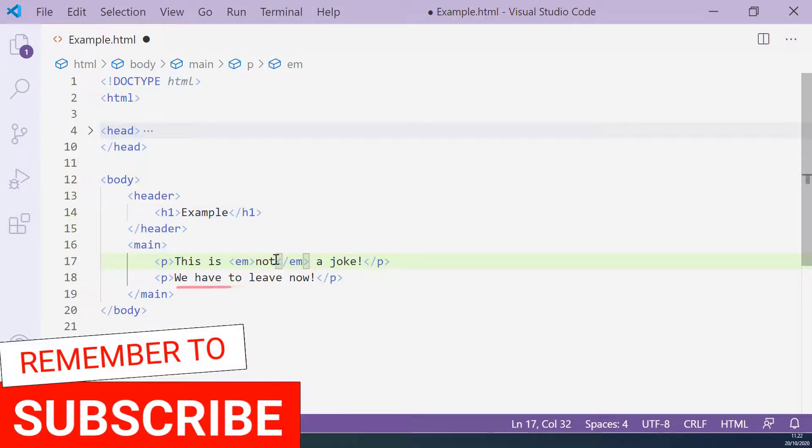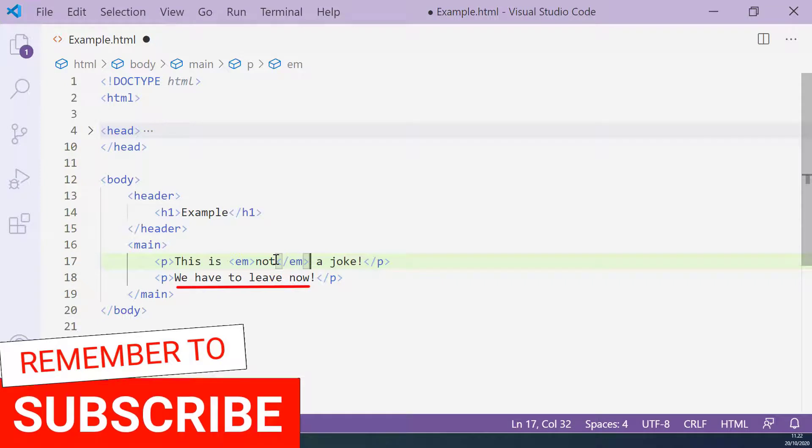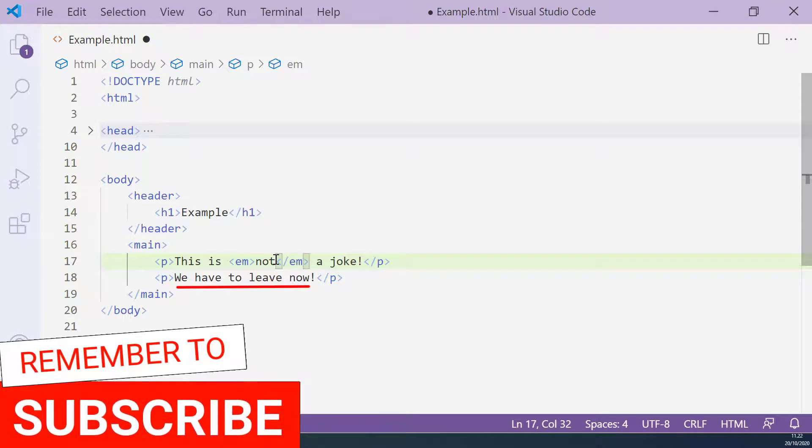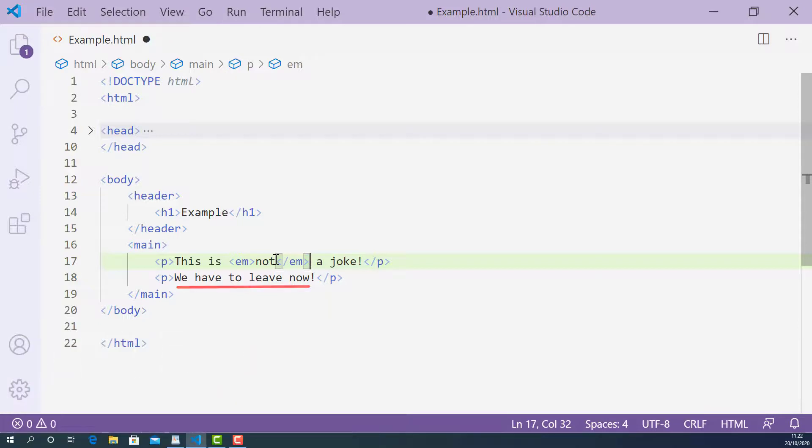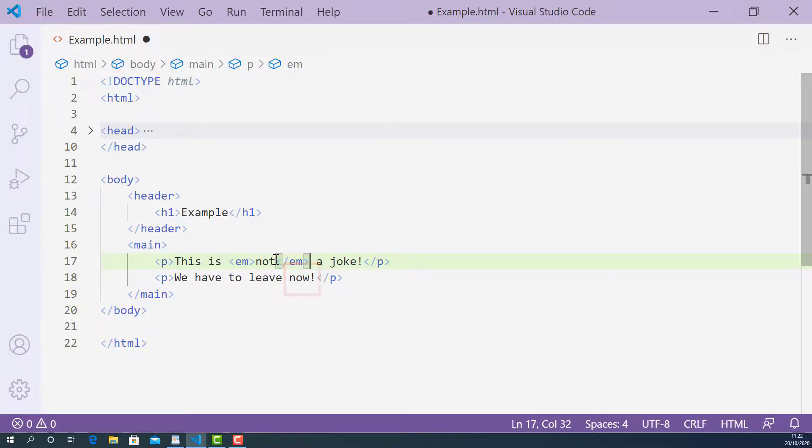The second one on line 18 says 'we have to leave NOW.' Again, if you paid close attention when I spoke this sentence, I stressed more emphasis on the word NOW compared to other words. So I can wrap this word with the EM tag.